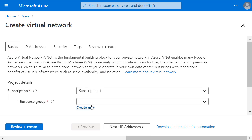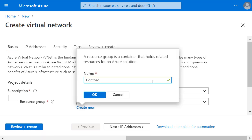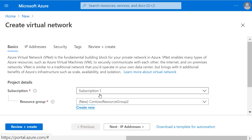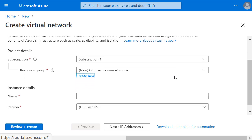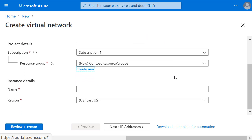I'll click Create New to make a new resource group to put this virtual network in and give the virtual network a name.